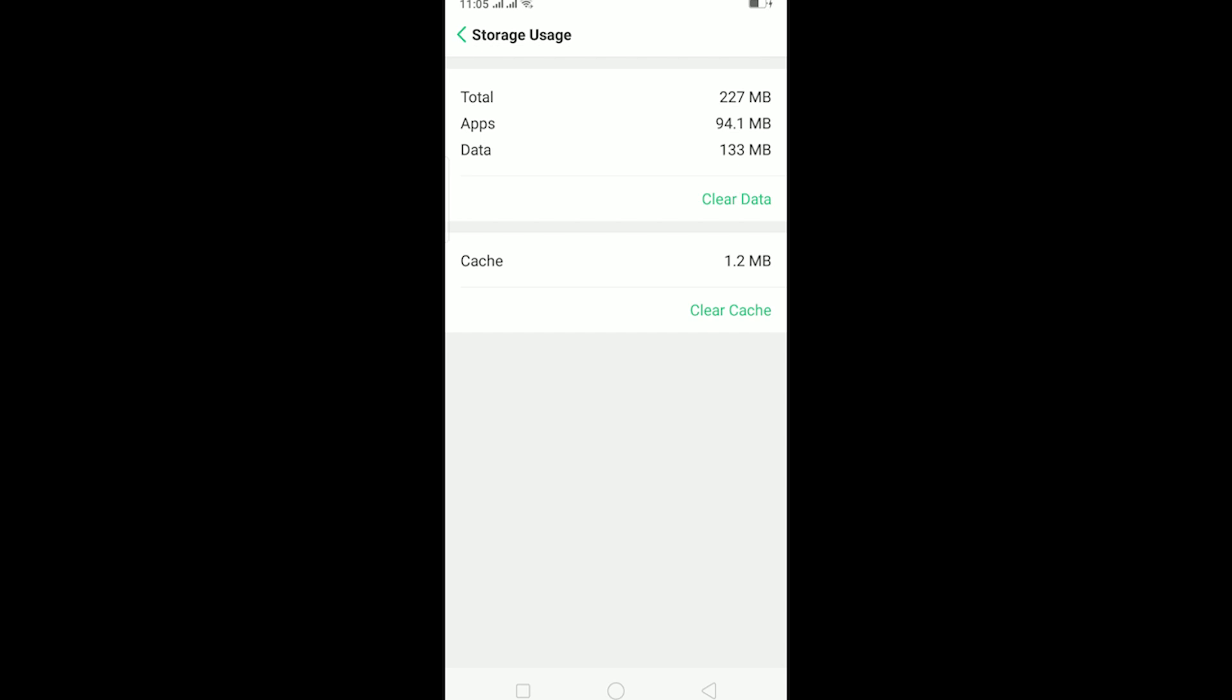And the other thing is just restart your phone. Sometimes there is a simple problem with your phone and restarting it would fix it. So yeah, just restart your phone as well to check it.